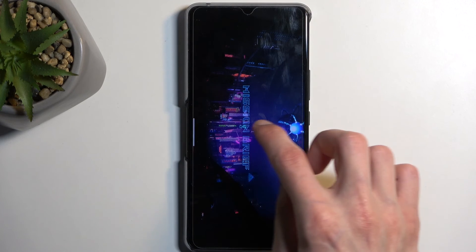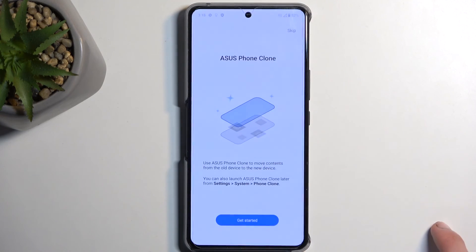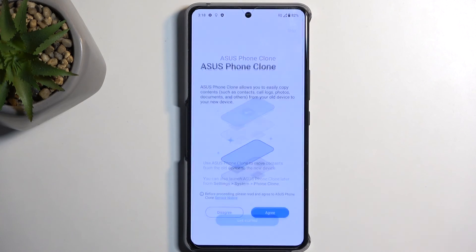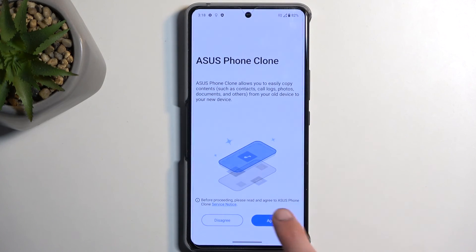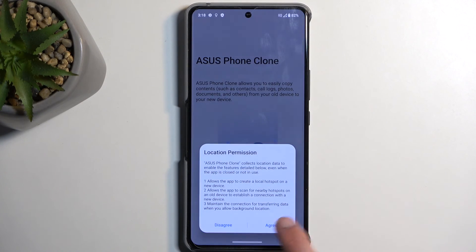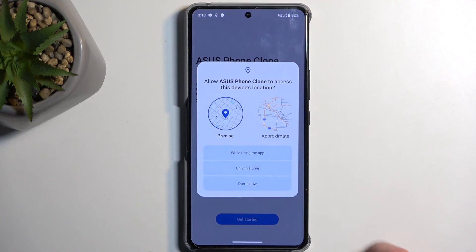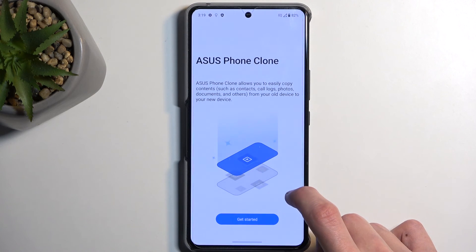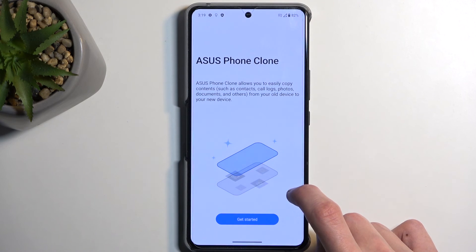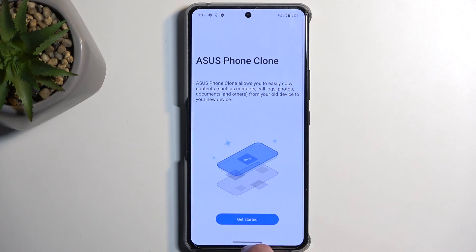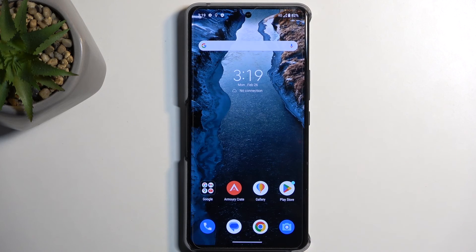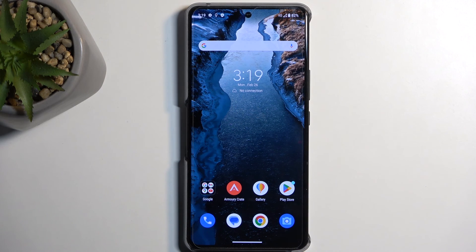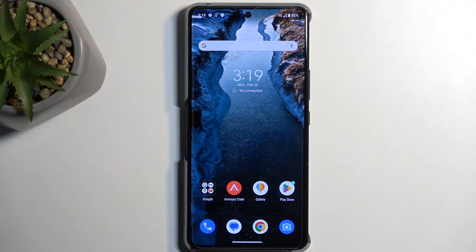Got it. Let's get rid of this. Get started. Okay, we don't need Asus phone clone. Not sure why that launched by default, so let's close it. And yeah, you should be presented with your home screen at this point.